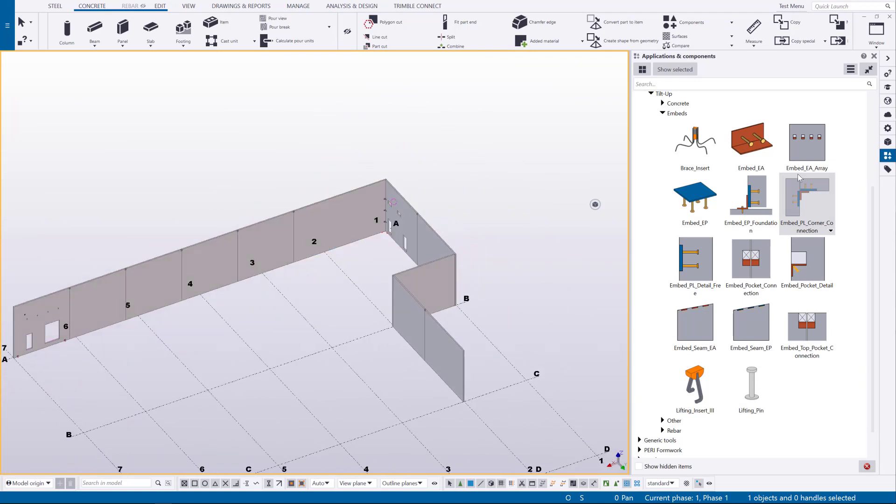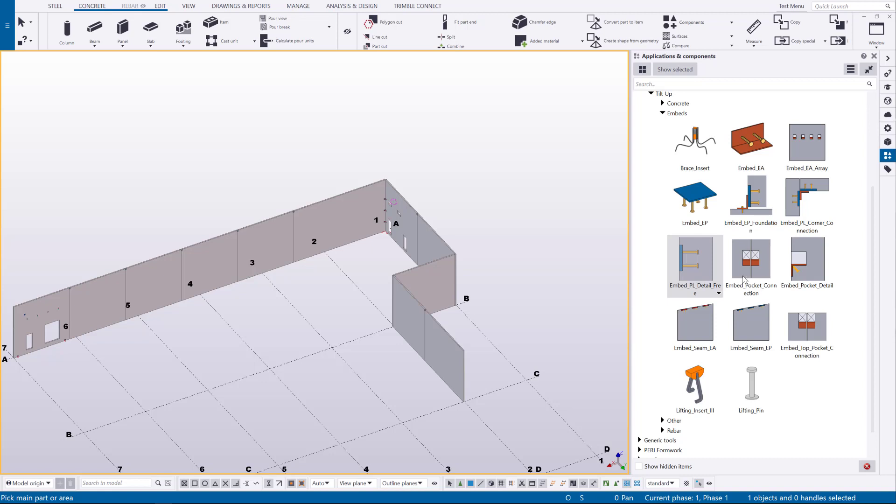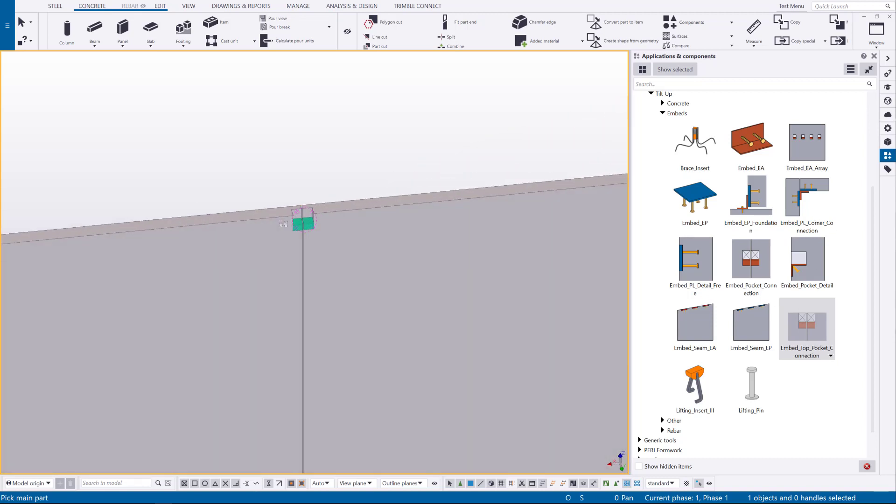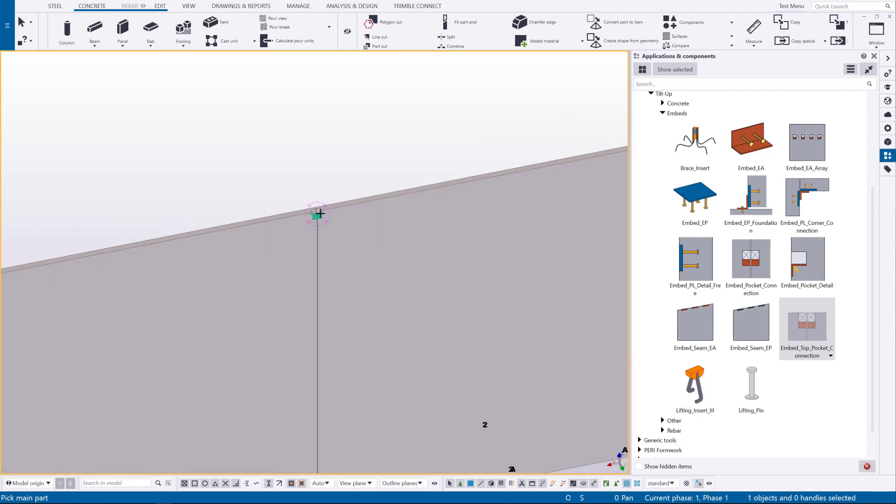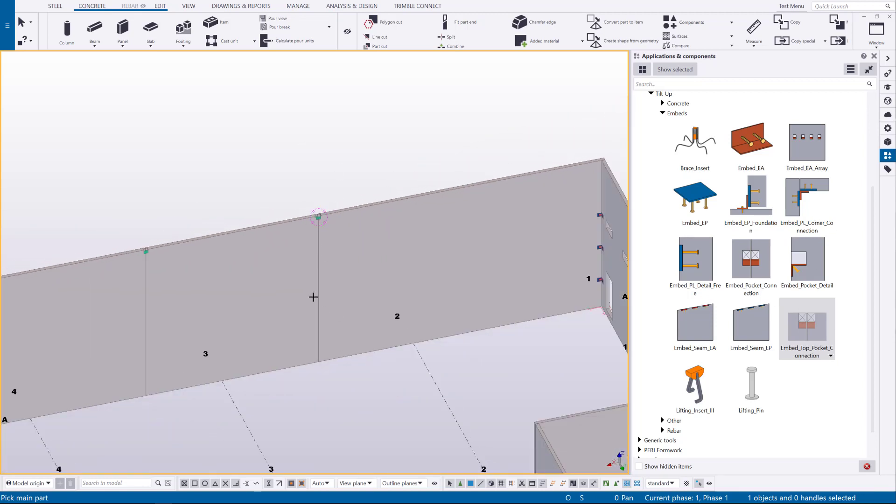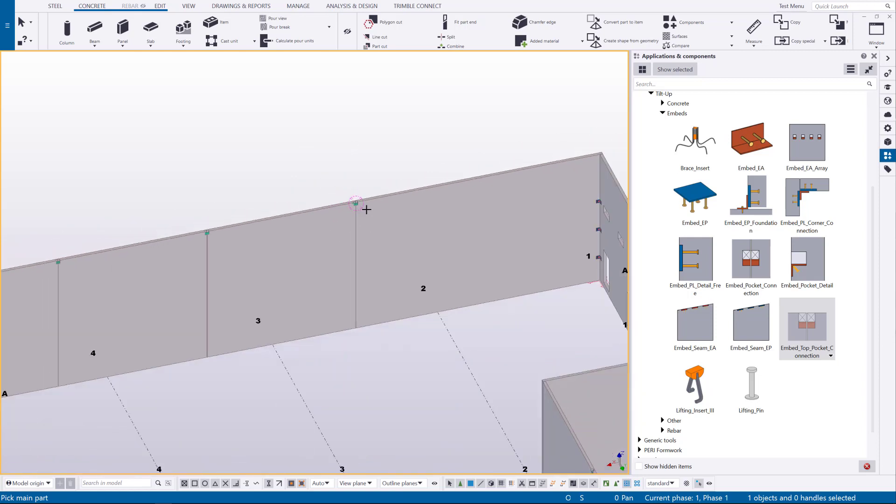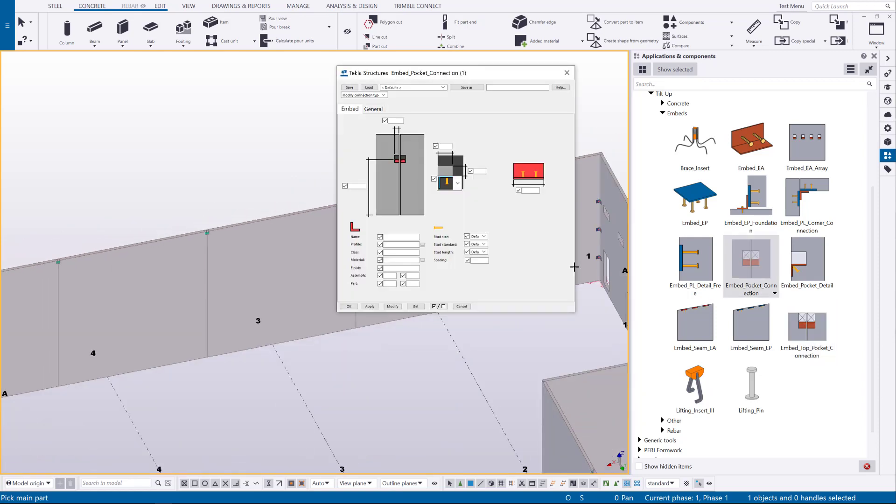And there's different types for various types of conditions so there's just a single embed pocket you could place or a single embed plate. There is a connection for joists that are landing at the gap or where the panels are connecting. There's a similar one too where instead of adding it automatically at the top you just define the vertical distance up to the embed here.